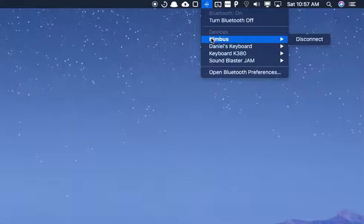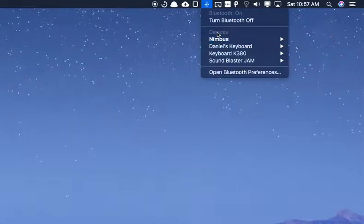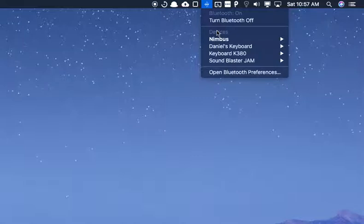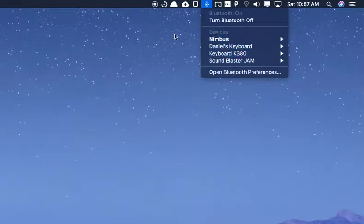And you can see that the Nimbus is connected there because it's in bold. So, if that is not the case with you, you definitely need to change that. You've basically done something wrong up until this point.